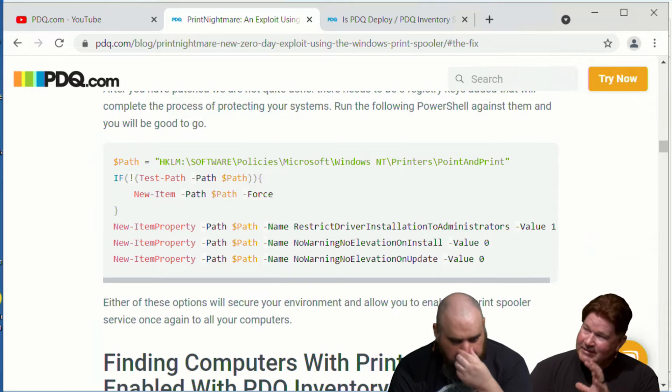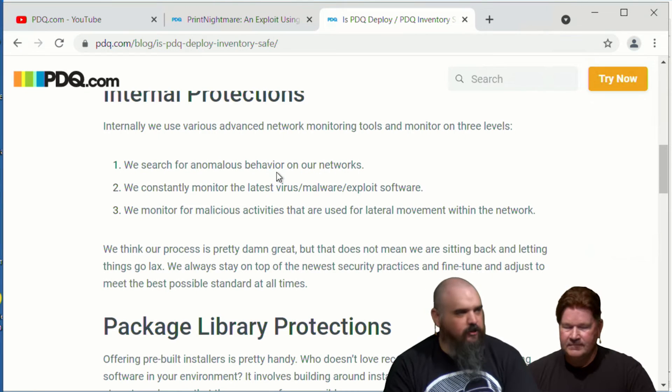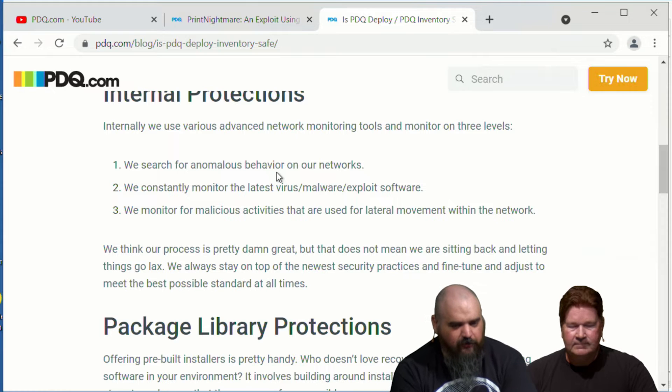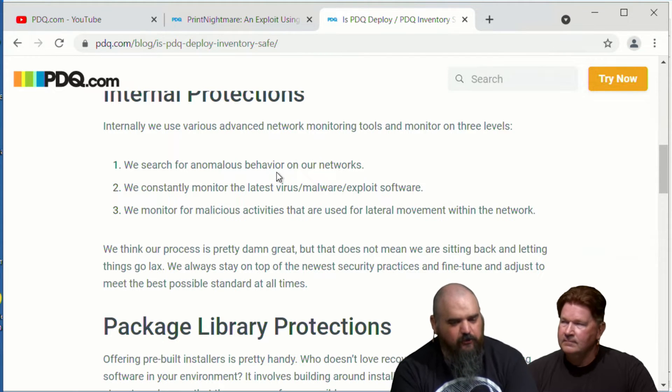Speaking of compromises, Kaseya also got compromised this week. Every time something like SolarWinds or Kaseya happens, we get a lot of emails asking what we're doing to keep customers safe. We have a blog — 'Is PDQ Deploy and Inventory Safe?' — written after the SolarWinds incident. It breaks down the general overview: internally, the security team monitors for anomalous behavior on networks, monitors for the latest software exploits, and monitors for malicious activities used for lateral movement within networks.